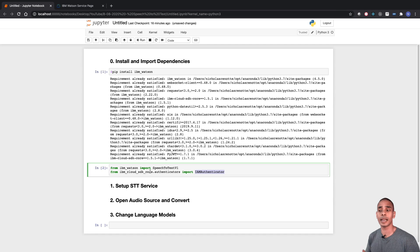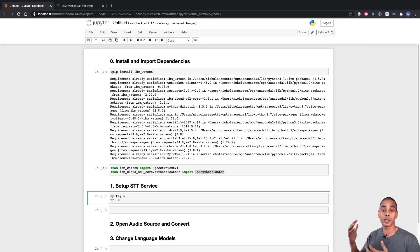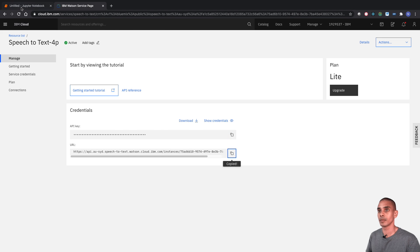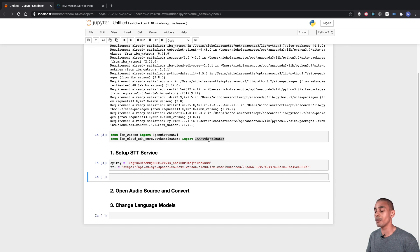Now let's set up our speech-to-text service. The first thing we need to do is grab our API key and URL that we set up inside Watson on IBM Cloud. We'll create two variables — one called api_key and one called url — and copy those details over from our provisioned service. We'll then use the SpeechToText class and the IAMAuthenticator to set up the service.